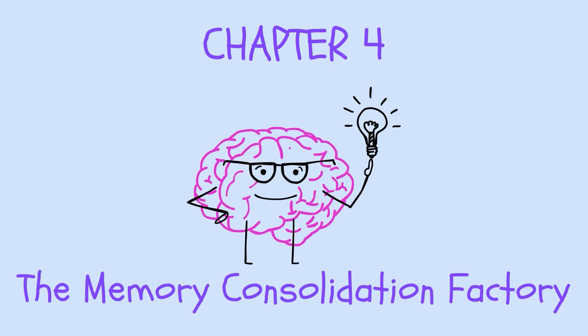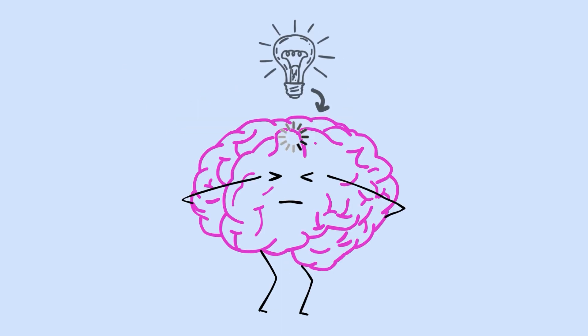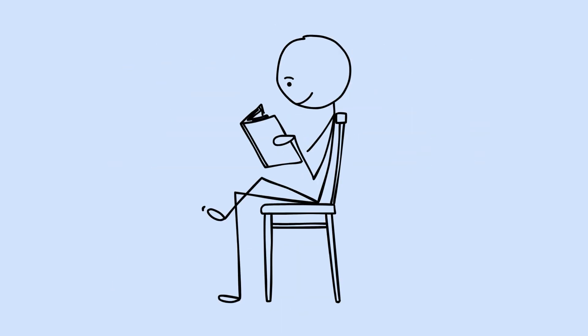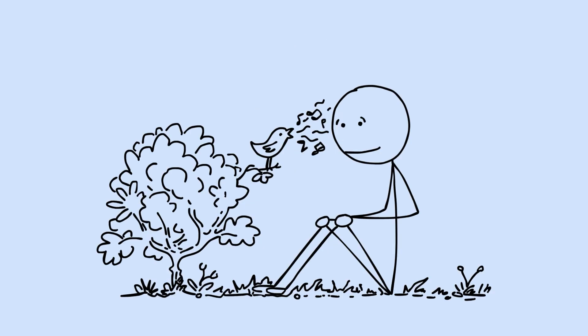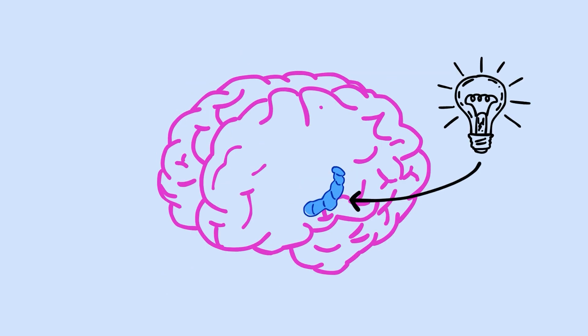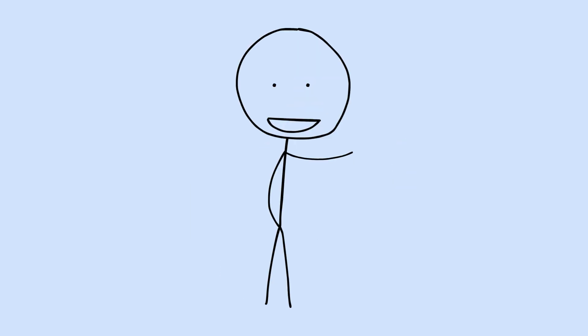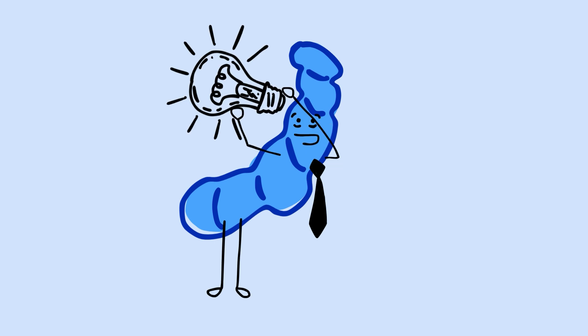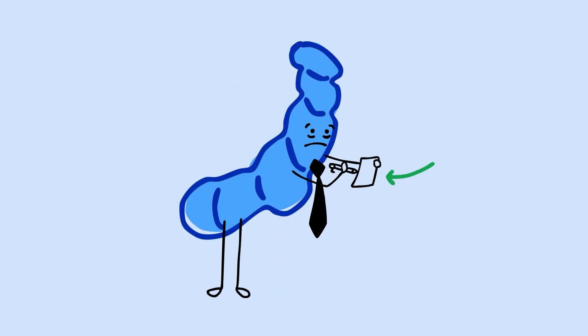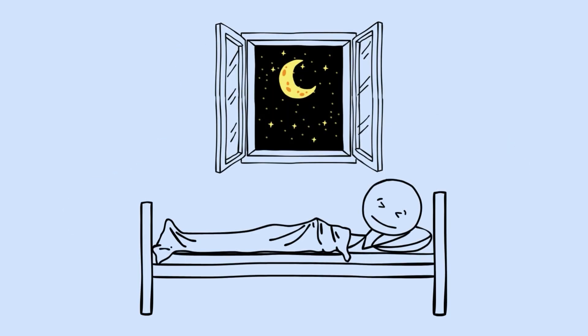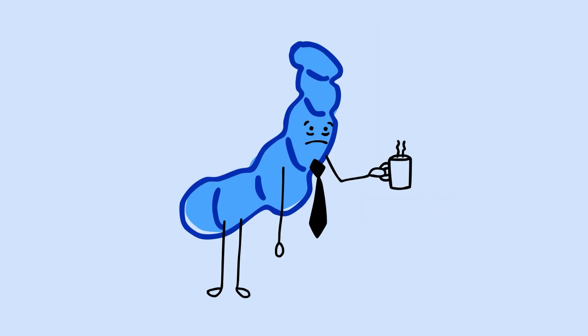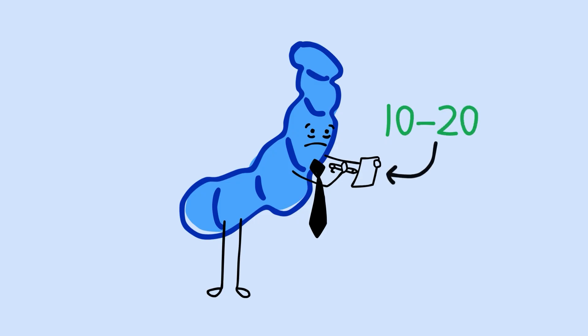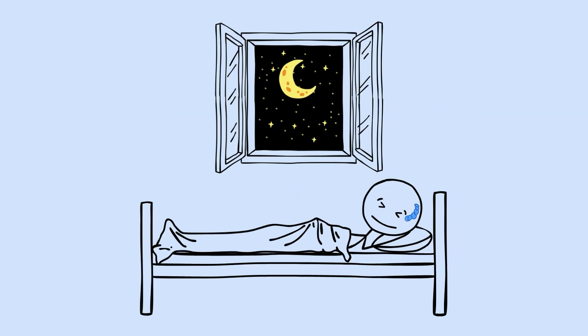Chapter 4. The Memory Consolidation Factory. Let's talk about what's really happening to your memories while you sleep. Every day, you take in enormous amounts of information, conversations, things you read, experiences you have, skills you practice. Your hippocampus, a small curved structure deep in your brain, acts like a temporary holding area for all of this. Think of it as the world's most overworked intern, frantically taking notes all day long. But here's the problem. The hippocampus can't hold everything forever. It wasn't designed to. It's meant to capture information quickly, then transfer the important stuff somewhere more permanent. That transfer happens during sleep. While you're unconscious, your hippocampus starts replaying the day's experiences. Not at normal speed. At something like 10 to 20 times faster. It's running compressed highlight reels of everything you experienced, and it's doing this over and over throughout the night.